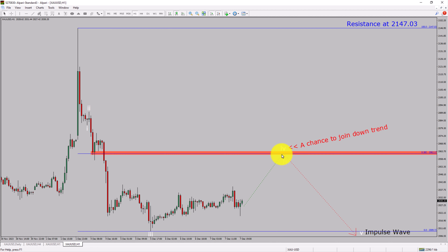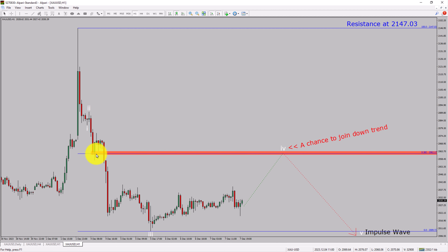To be more specific, the red color highlighted area offers a selling opportunity, which is the previous fourth wave of one lesser degree.